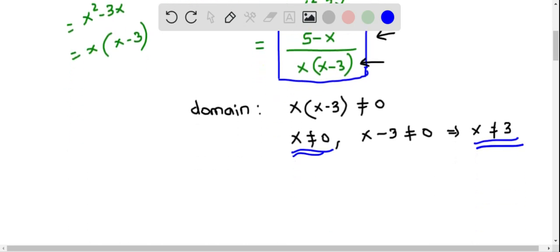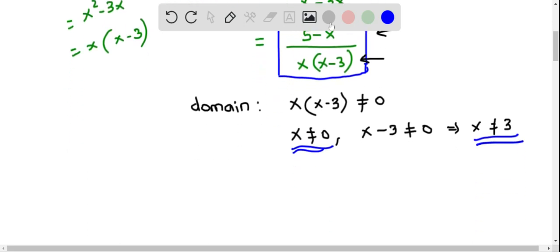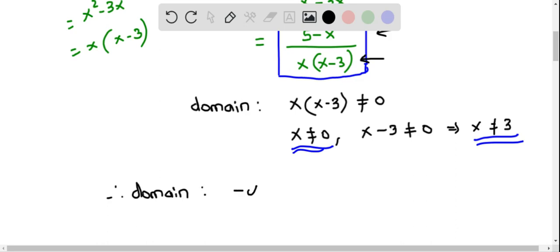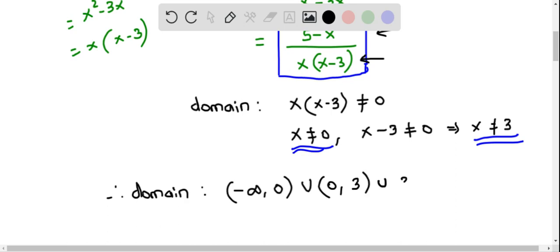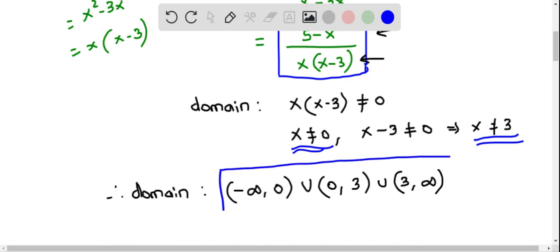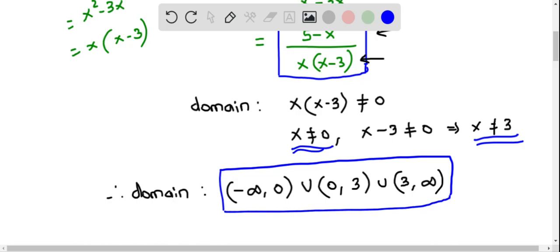The function is defined for all numbers in the real number system except these two values of x. In interval notation, the domain is negative infinity to 0, union 0 to 3, union 3 to positive infinity. This is the domain of (f/g)(x) in interval notation.